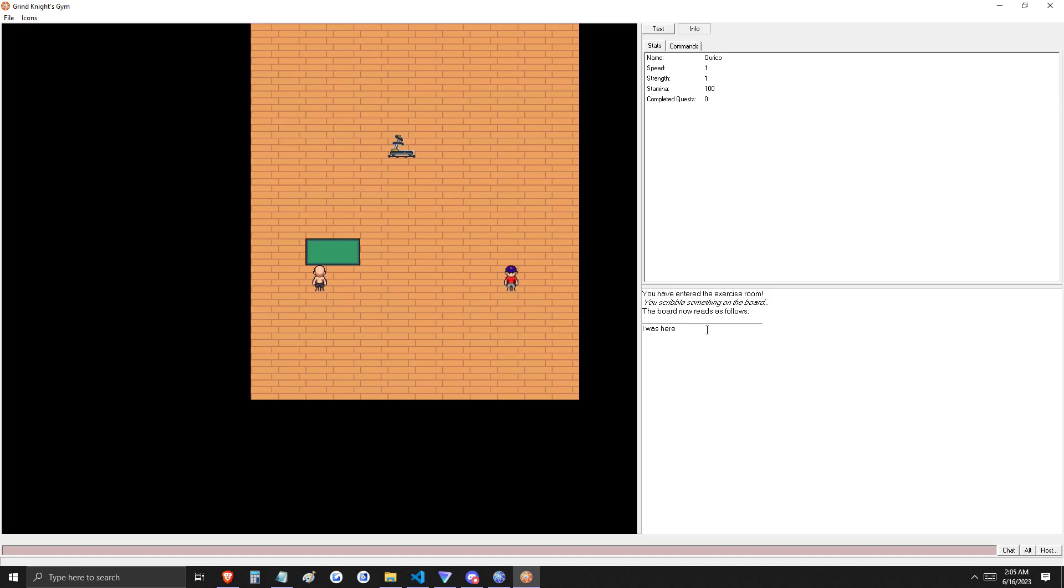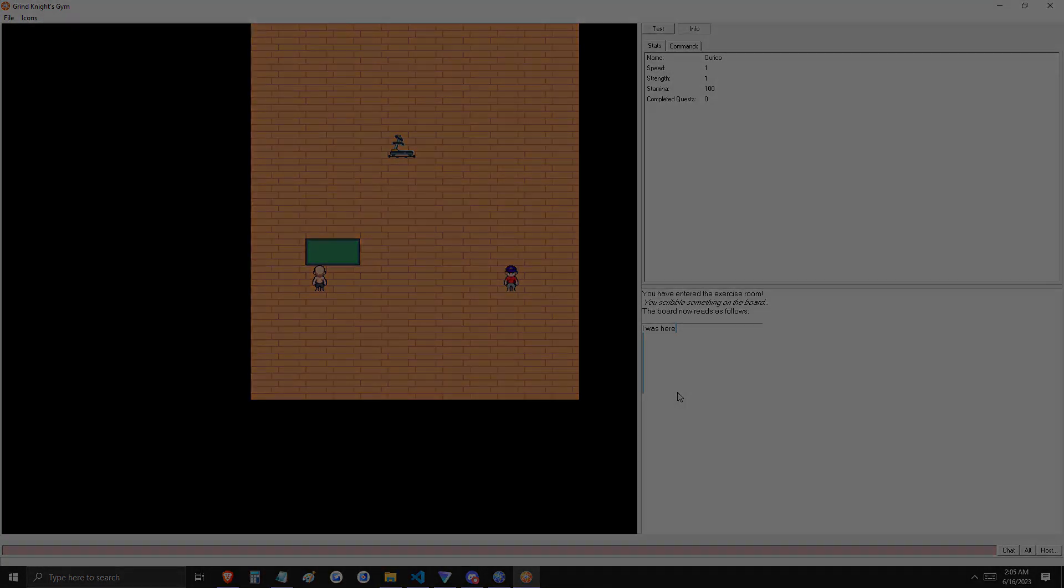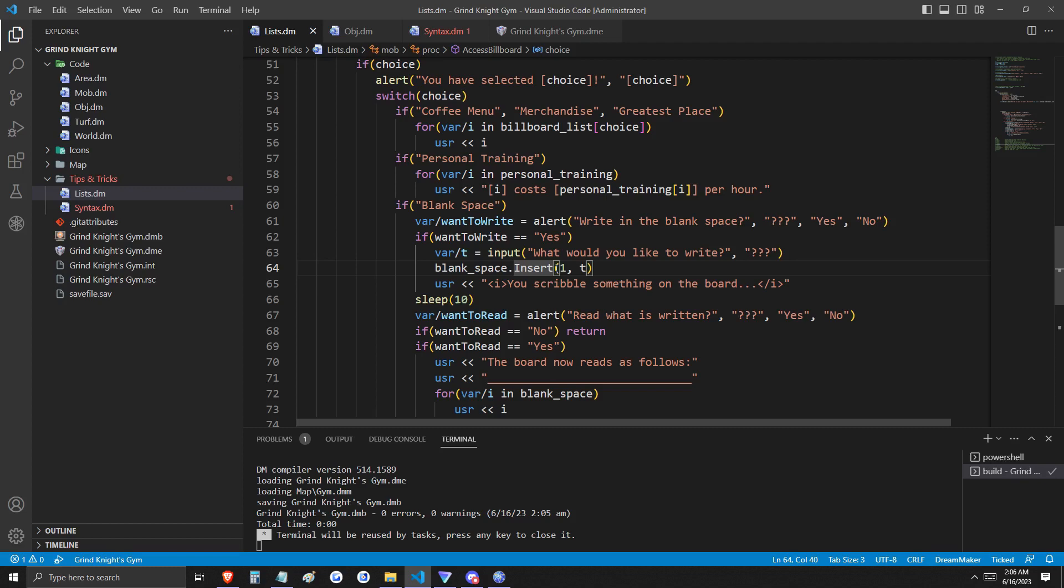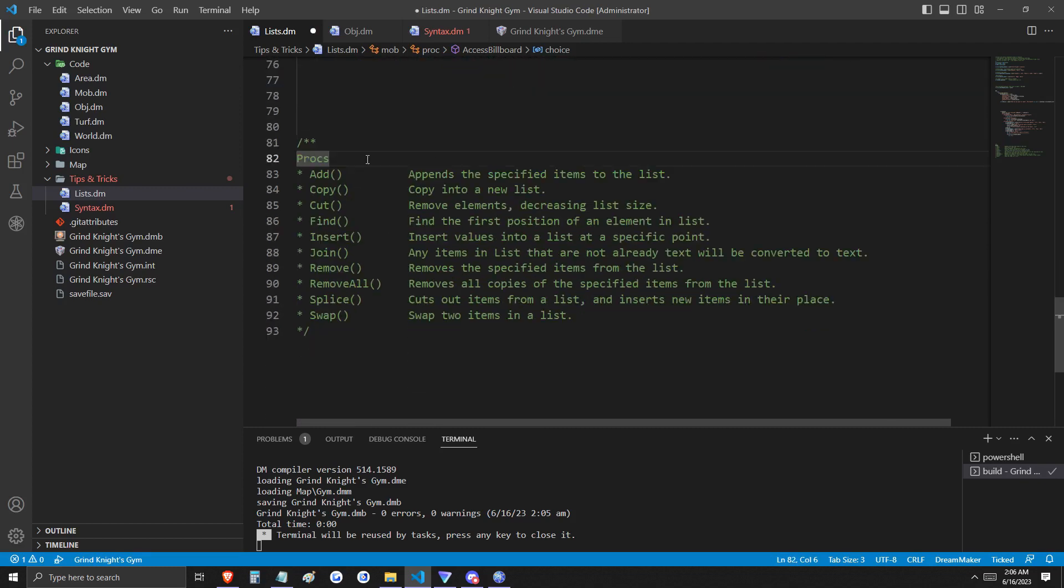In addition to insert, lists also have some special procedures. Those are listed here and we will not be covering them in this video. However, you can read more about them in the DM reference, which will be linked in the description of this video. And if you need any assistance with your project, please join Grind Knight's Castle and talk with any of our developers. That Discord link will also be in the description.